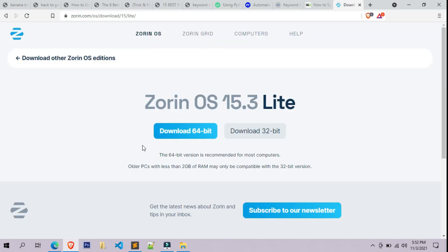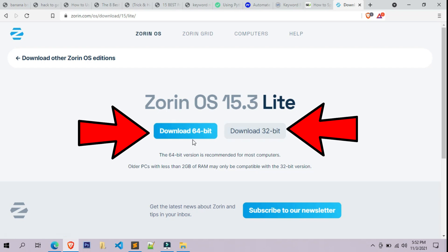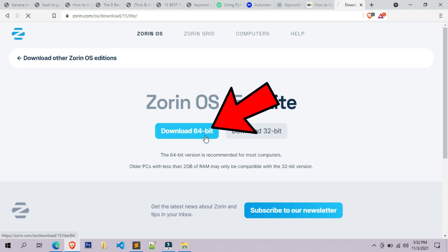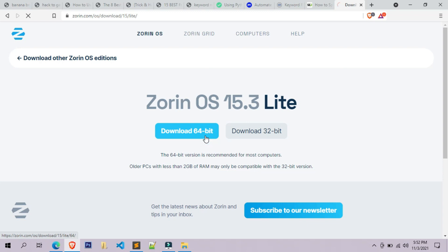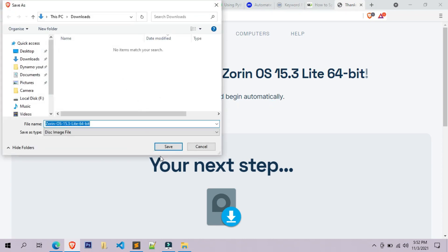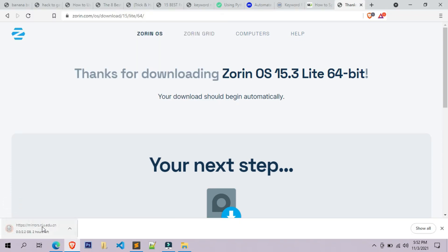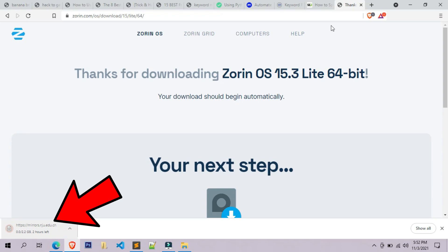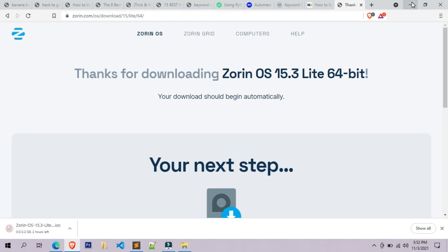The page will be automatically redirected to the download page of Zorin OS Light. Here you have to select the Zorin OS 15.3 Light edition according to your system architecture — 64-bit or 32-bit. In my case I am selecting 64-bit. The ISO file of Zorin OS 15.3 Light will start downloading. Please be patient, as the file is around 2 GB in size.